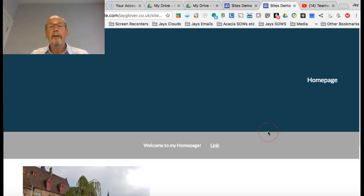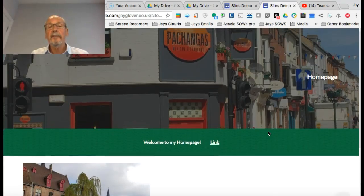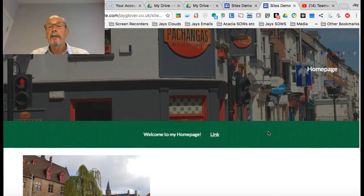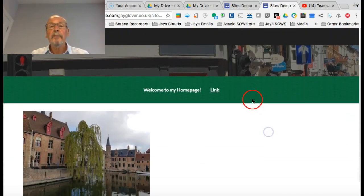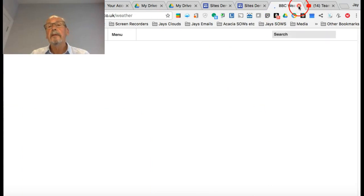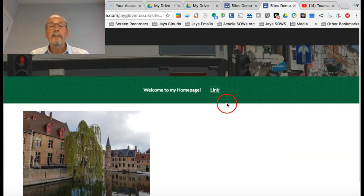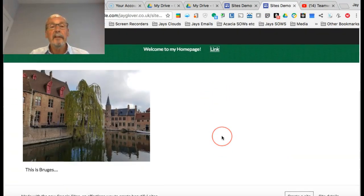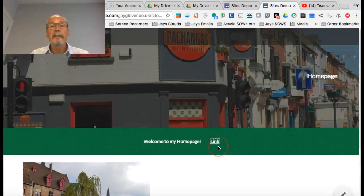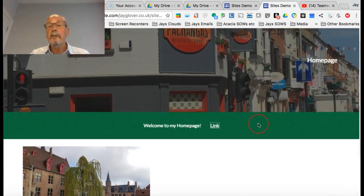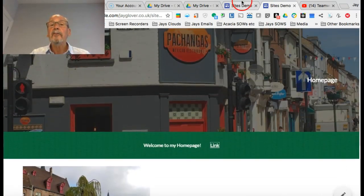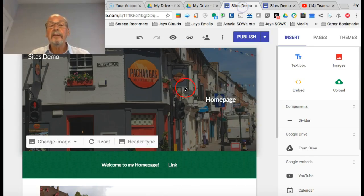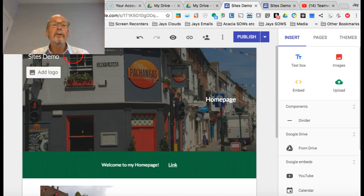Let's have a look at the published site. And there we are. The picture should just be loading. Henley on Thames. There's my Welcome to the Home page. There's my link to the weather. There's Bruges. And it's looking pretty good. So we'll go back to our editing page.